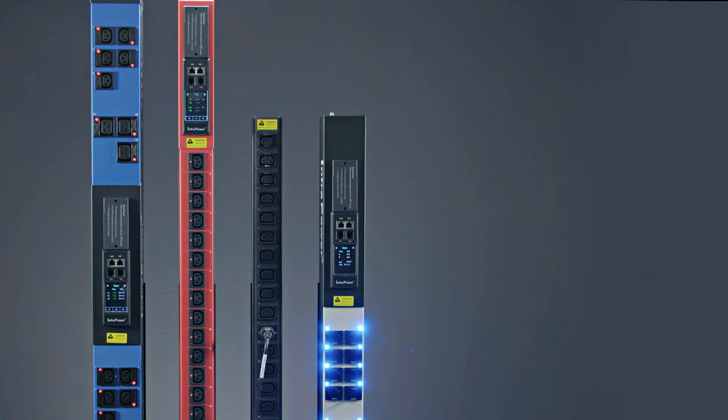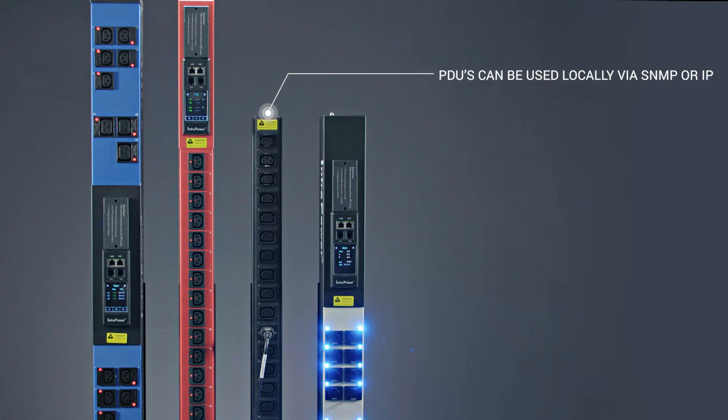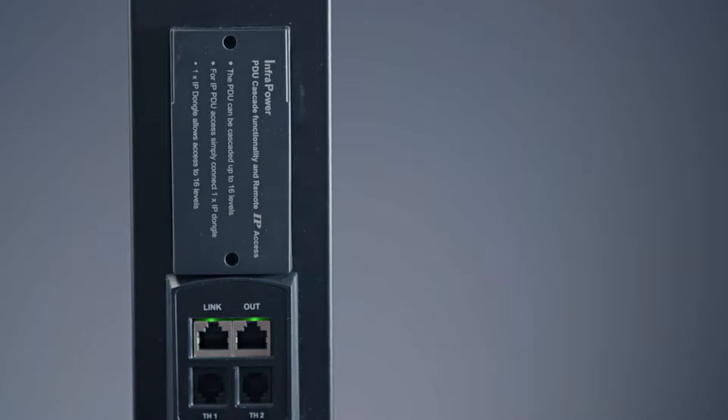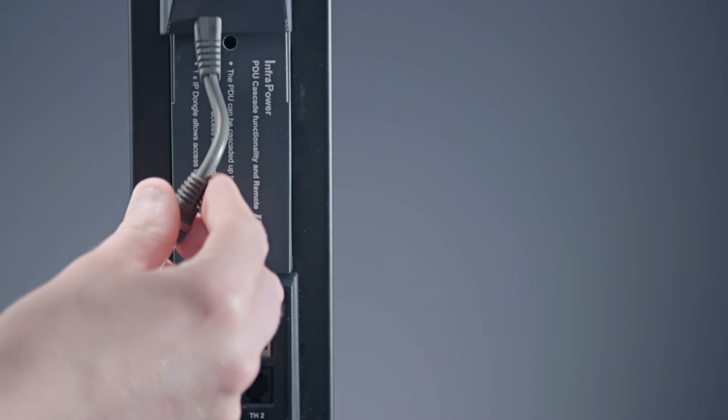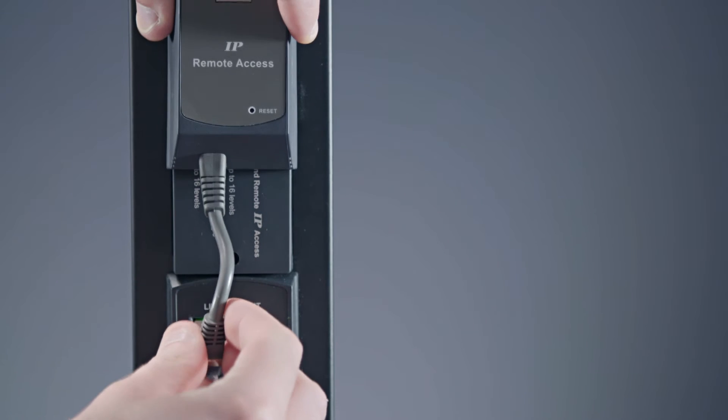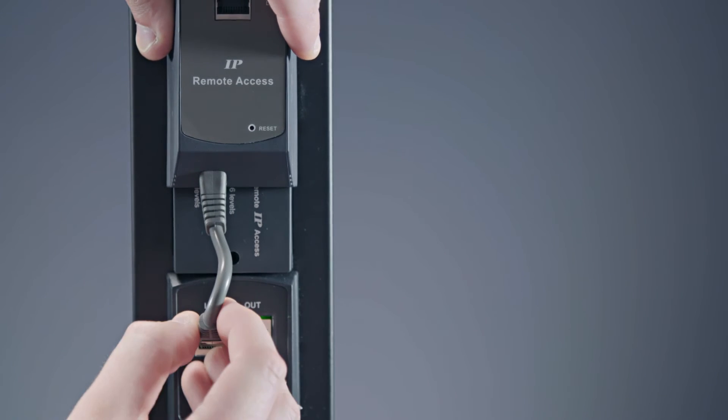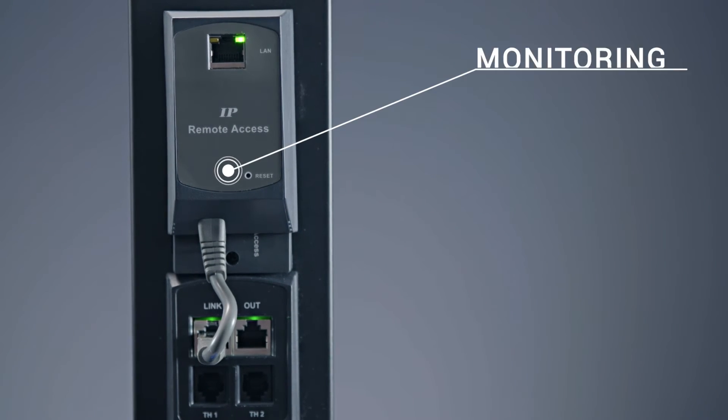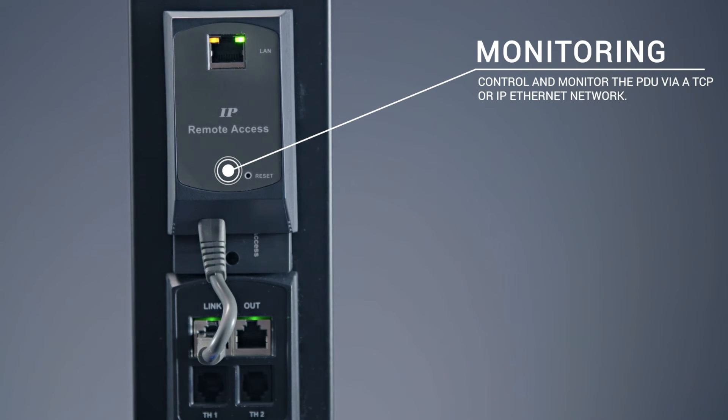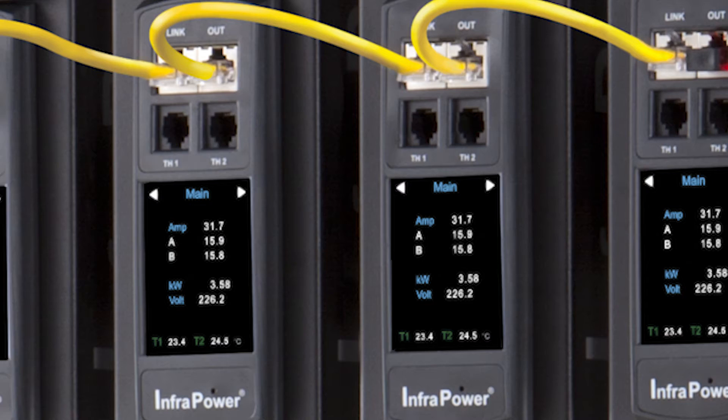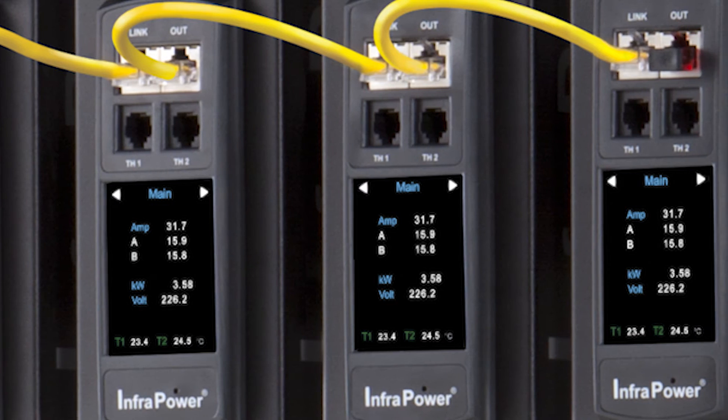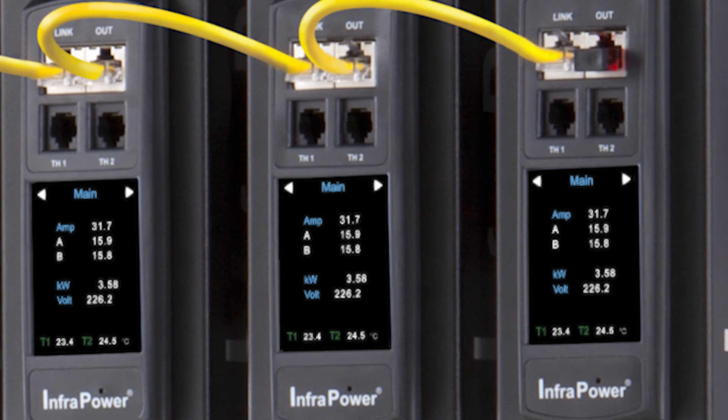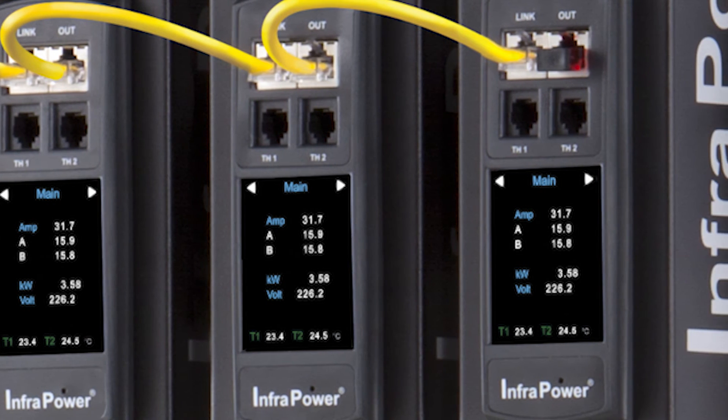InfraPower locally metered, remotely monitored and switched rack PDUs are designed for use across the network either locally via SNMP or over IP. PDUs are IP addressable over a TCP IP Ethernet network for remote control and monitoring via an IP dongle. One IP dongle allows access of up to 16 PDUs in a single daisy chain.